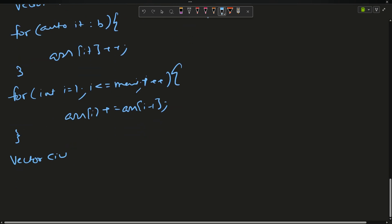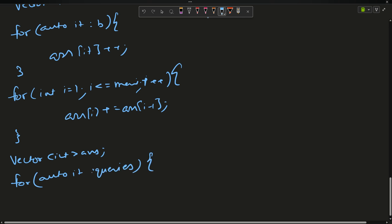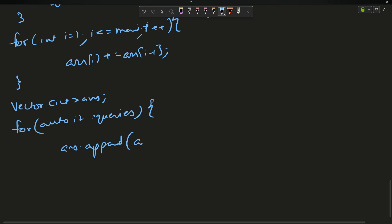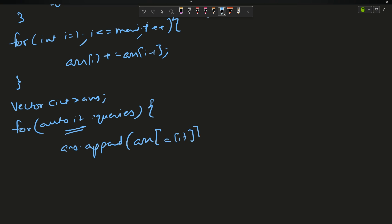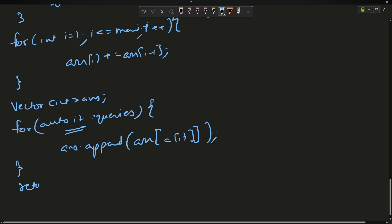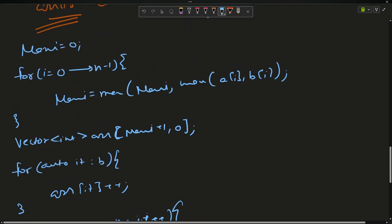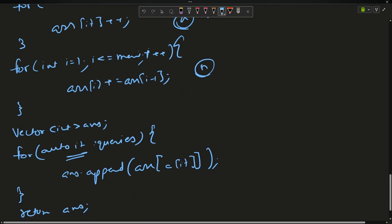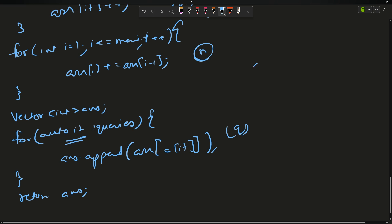Finally, make answer vector and for each element in queries, append arr[A[it]] to answer, then return answer. The time complexity is O(N + Q) — much better than O(N*Q). The space complexity depends on the maximum element, which the constraints say can be up to 10^5.